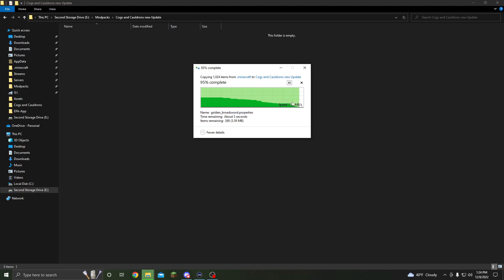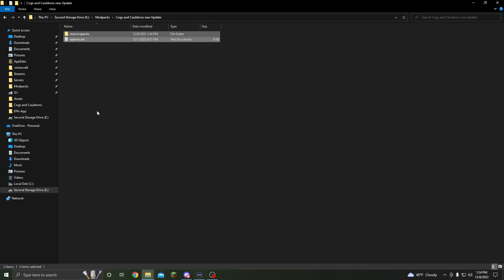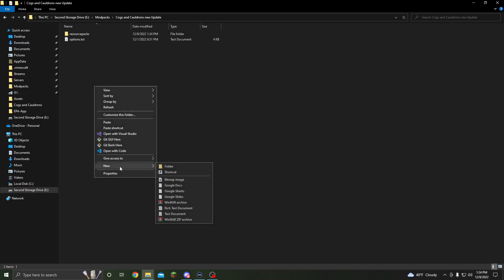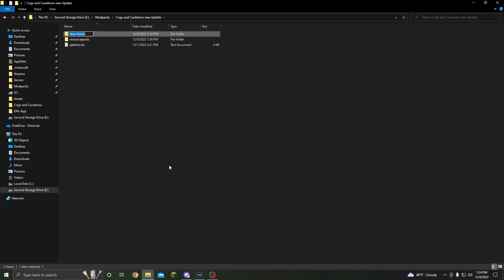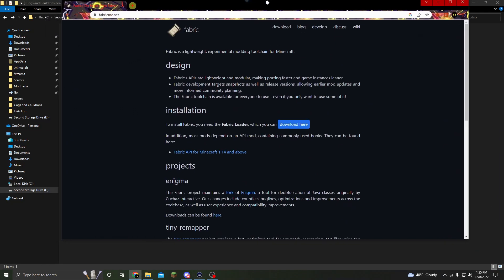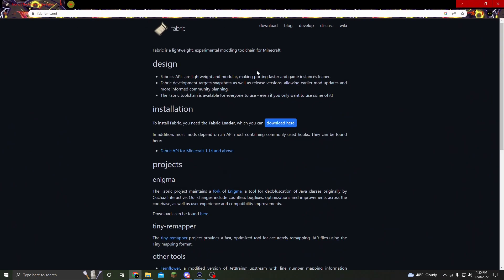As you can see, it's going to take a bit for mine because my resource pack is quite large. Then you're going to want to right-click here, make a new folder, and call it Mods. The next thing we're going to want to do is install the Fabric launcher, which you can get at fabricmc.net.